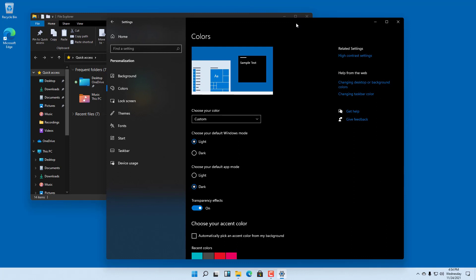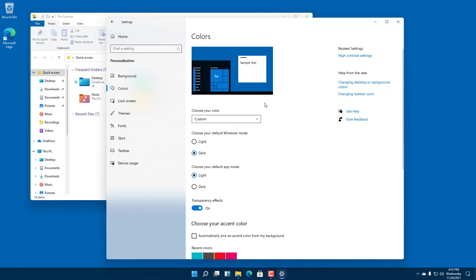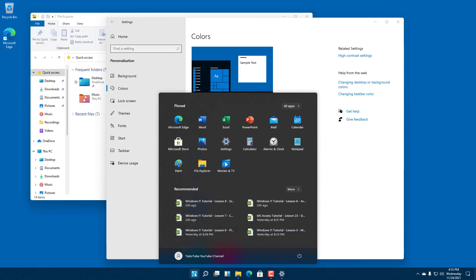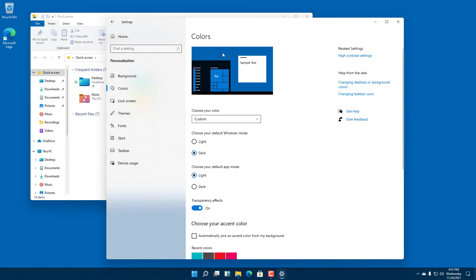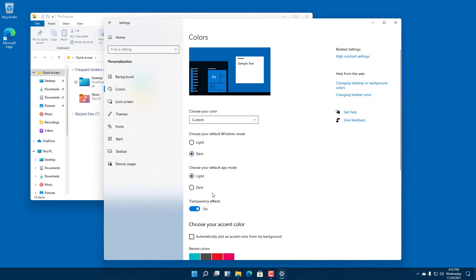You can also do an alternate version of this. You can choose the window mode to be dark and choose the app mode to be light. Now you can see the Start menu is dark and the window itself is light.